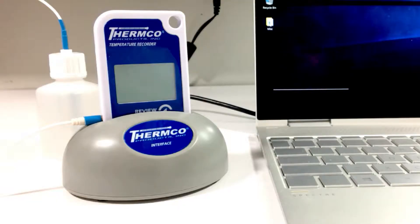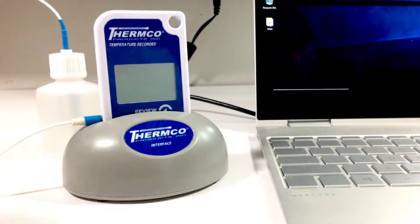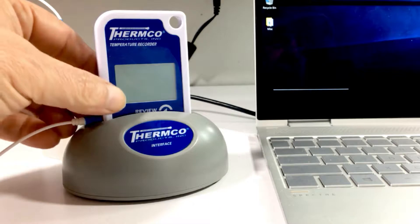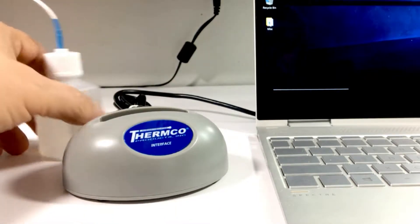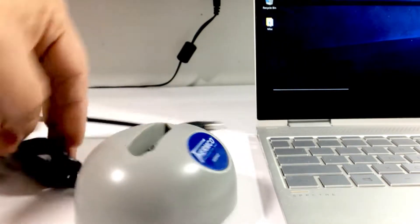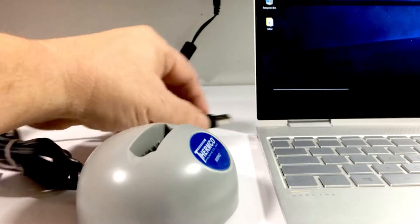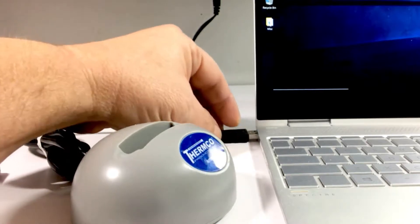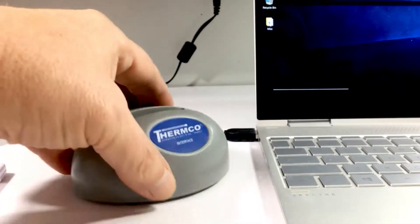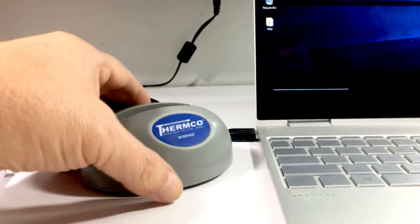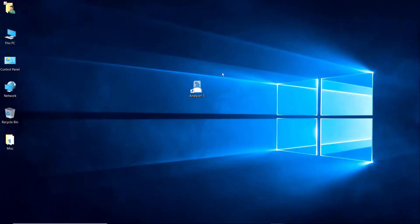Now we're ready to connect the cradle to the USB port of your PC. Make sure you don't have the log tag in. Take your USB and connect it to your PC. Now we can start analyzer 3.